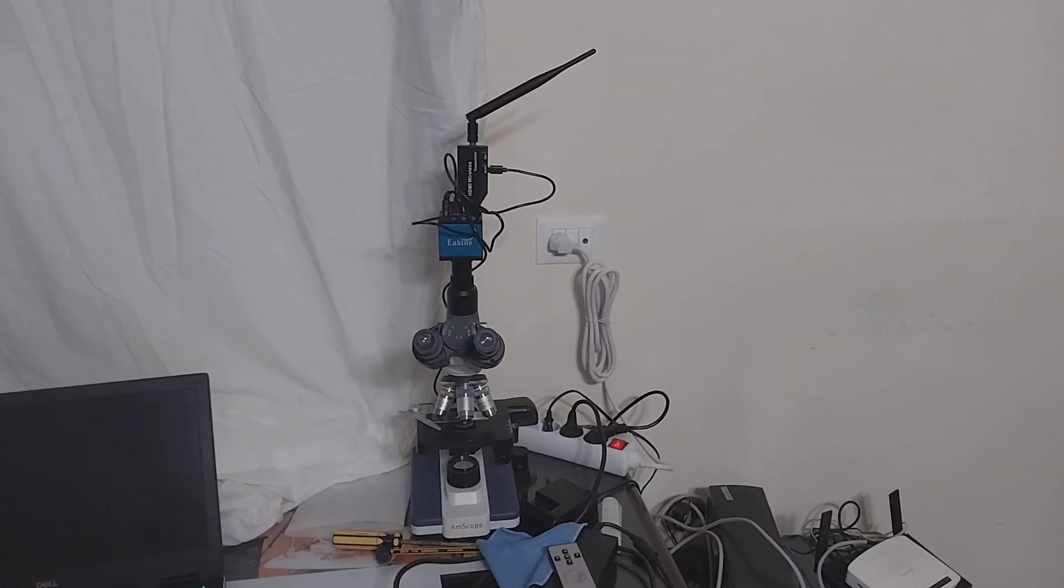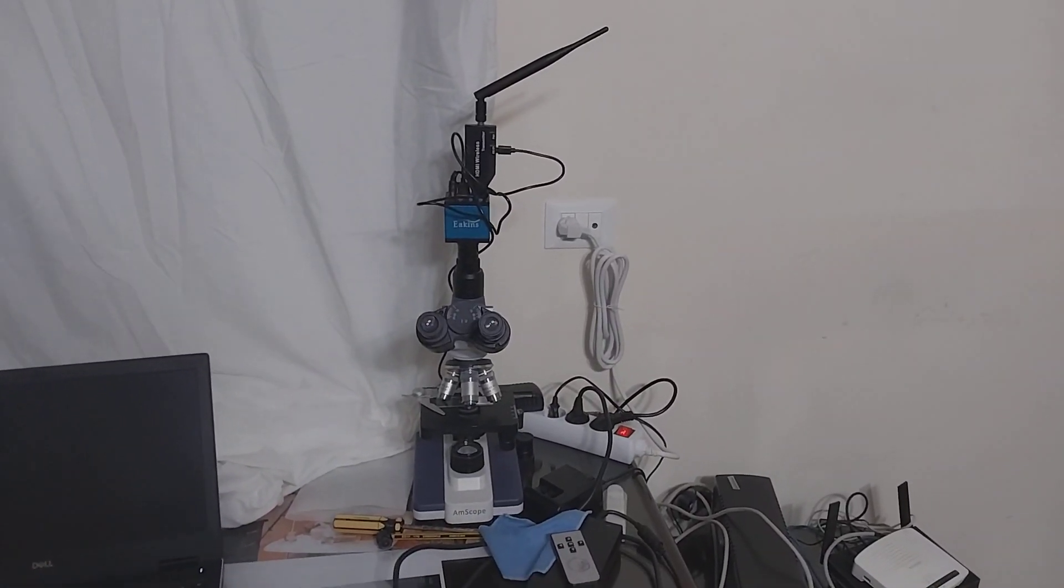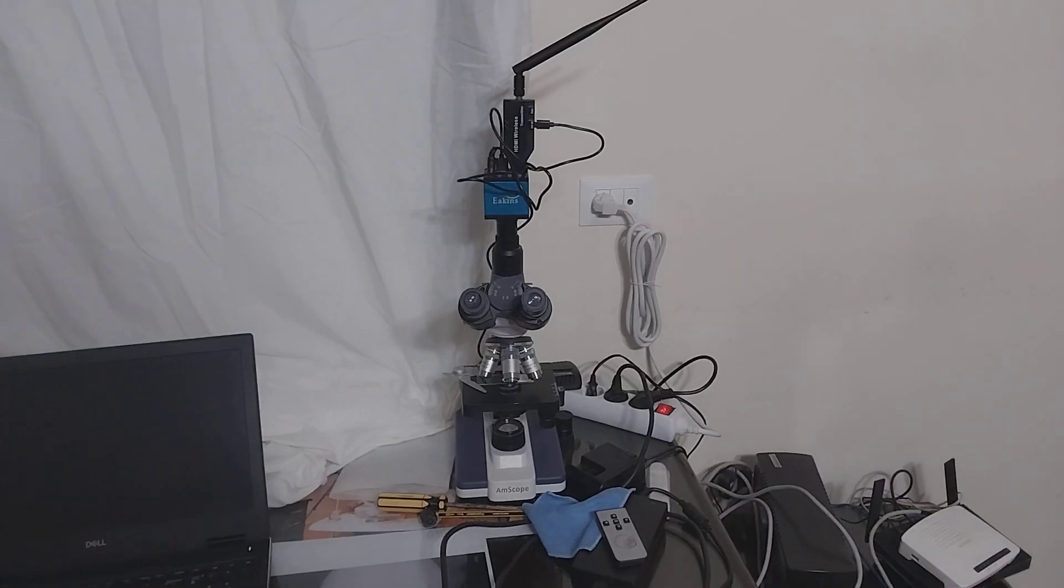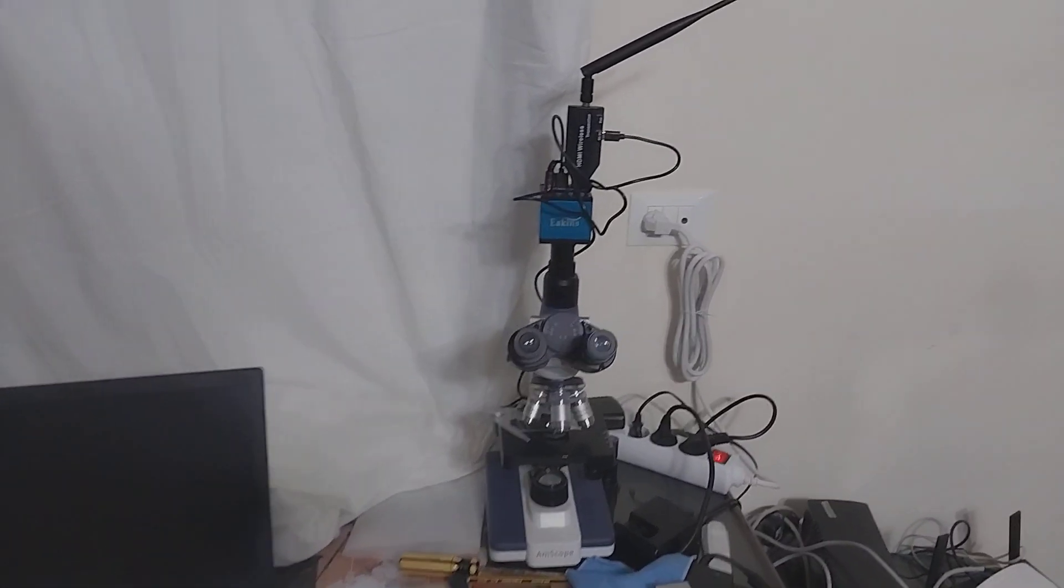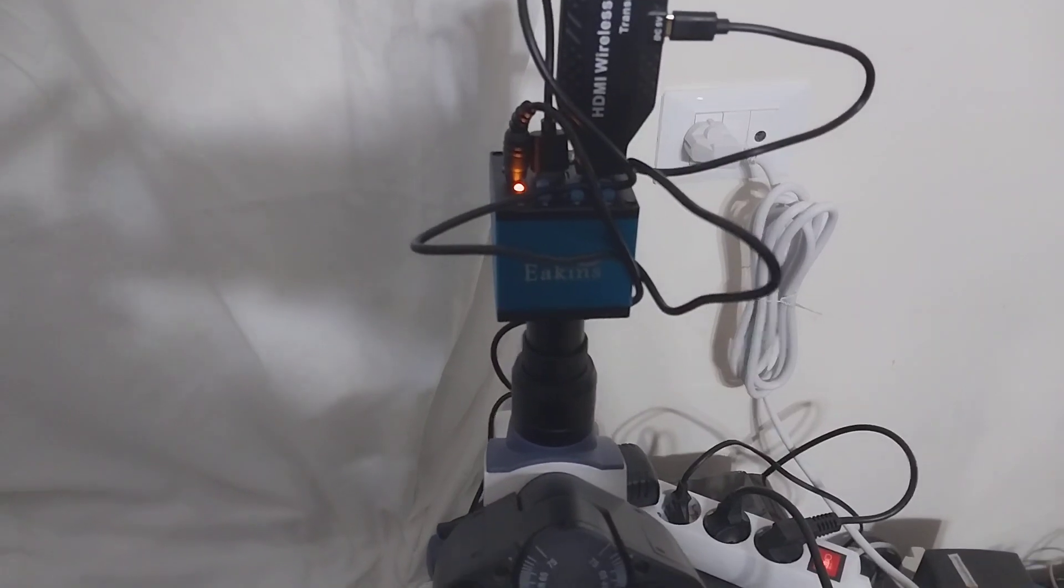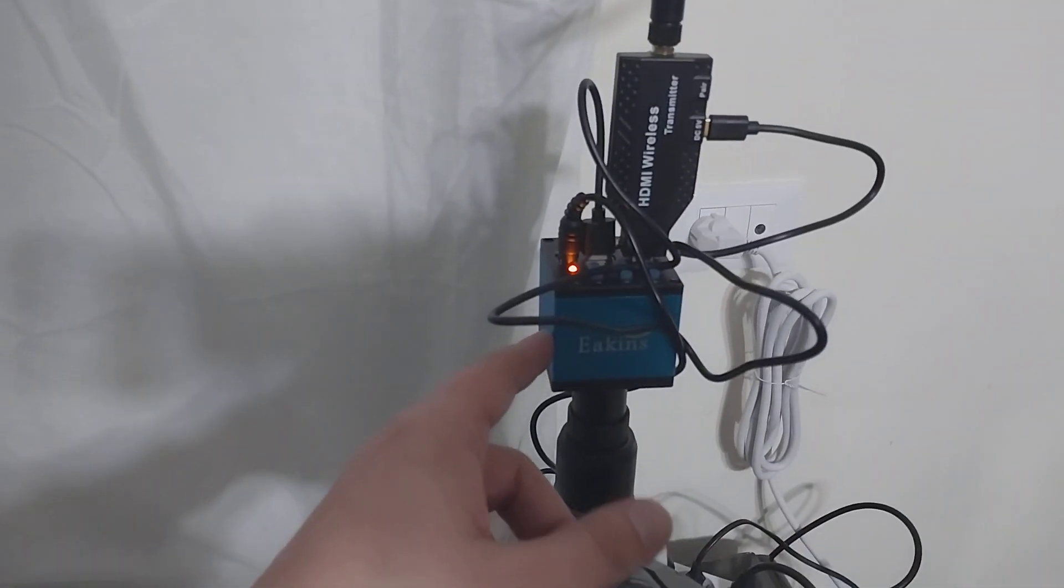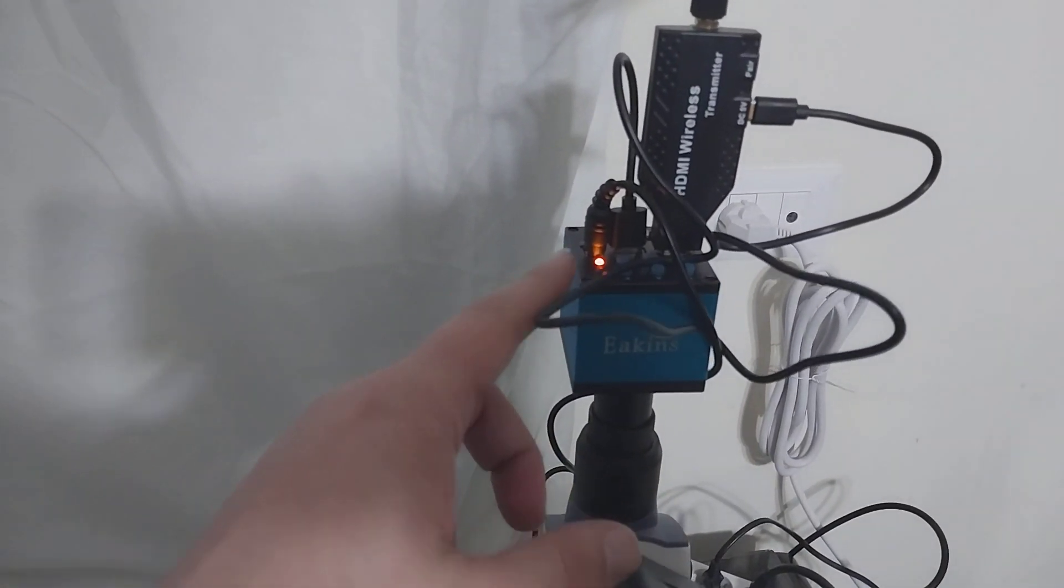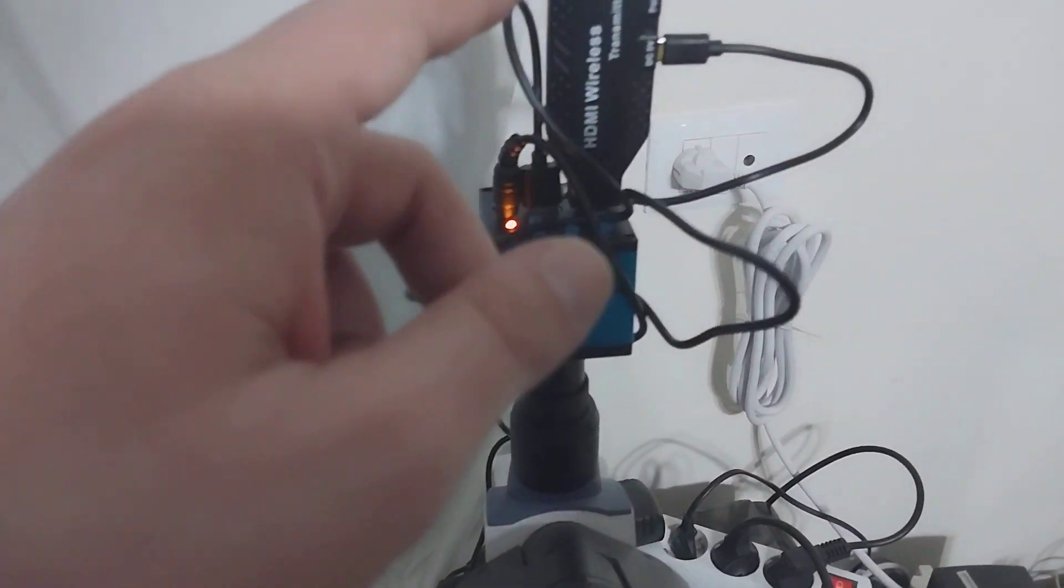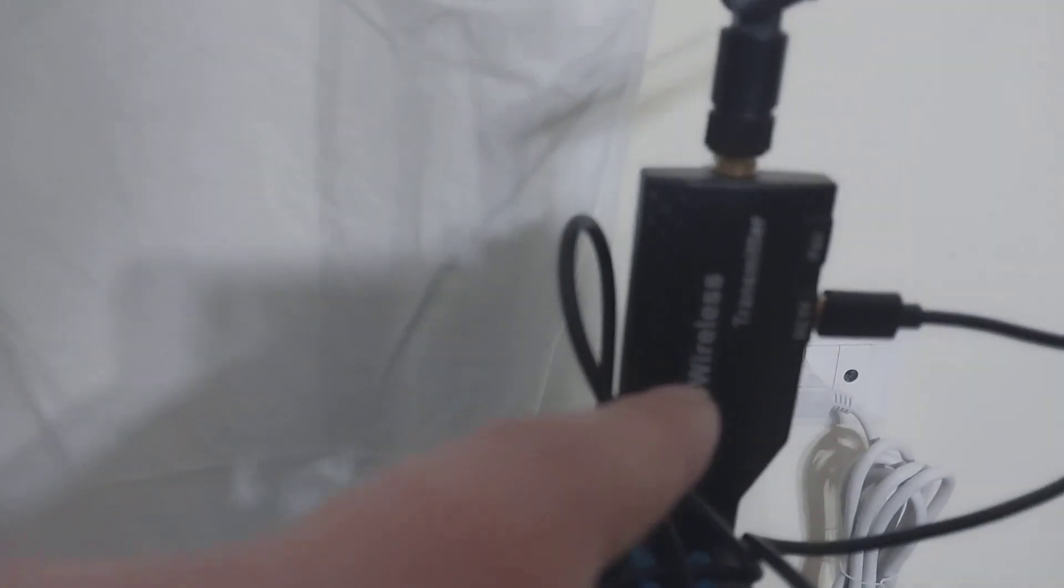Hello and welcome to my channel, Super Linux. As you can see, there is a microscope in front of you. If we zoom in and get nearer, there's this Ekins industrial microscope camera, and I connected here a wireless HDMI transmitter.